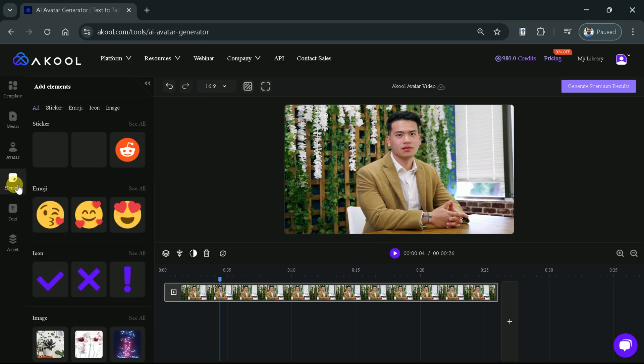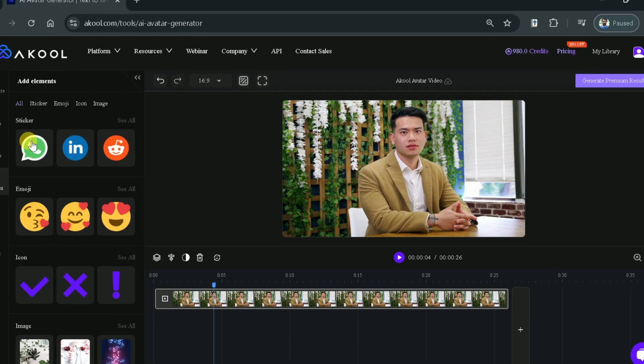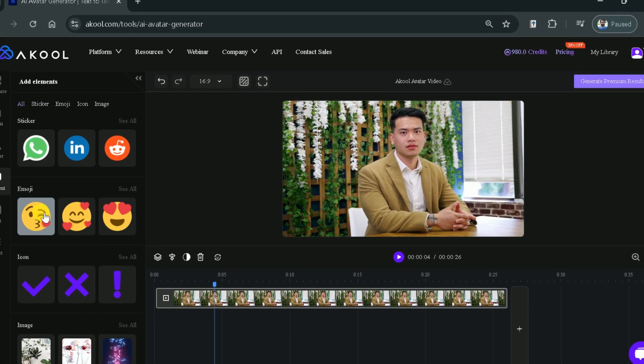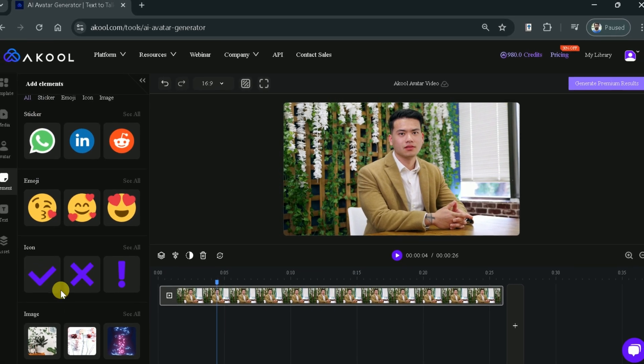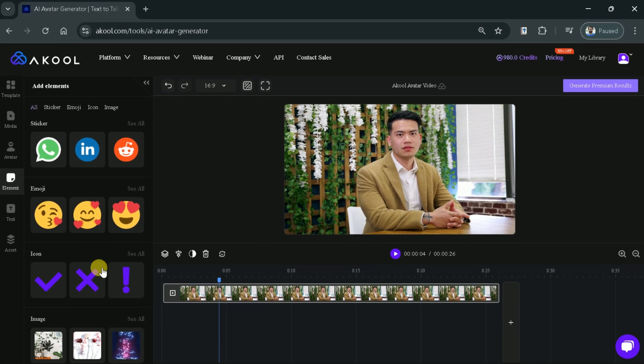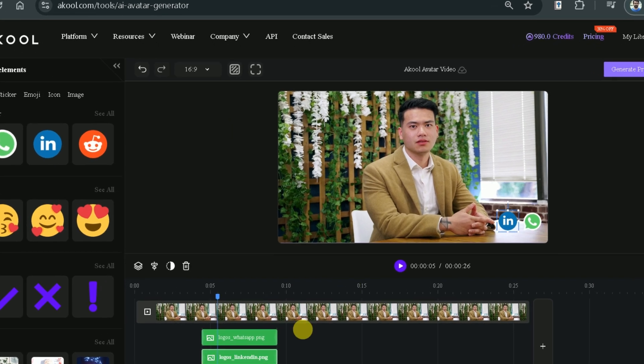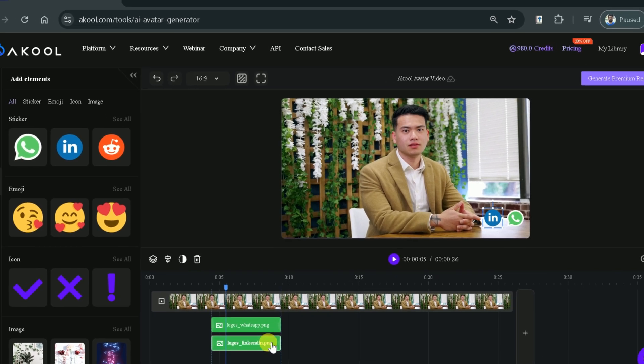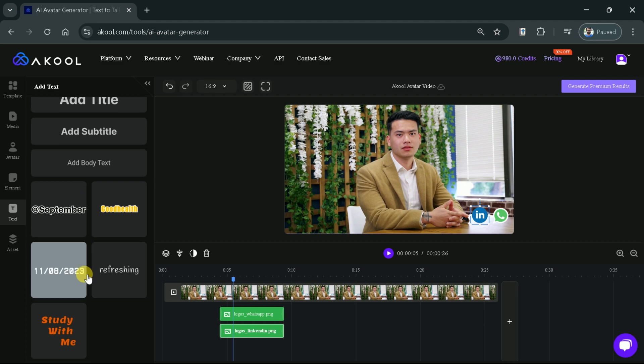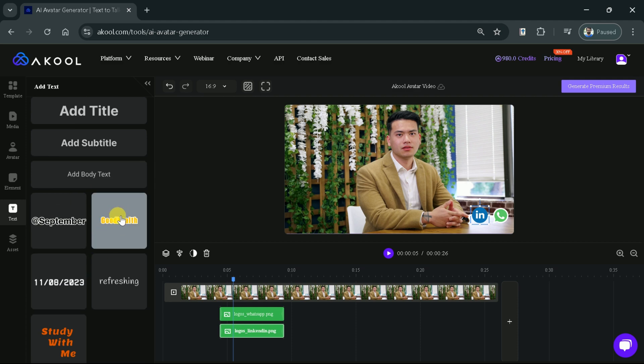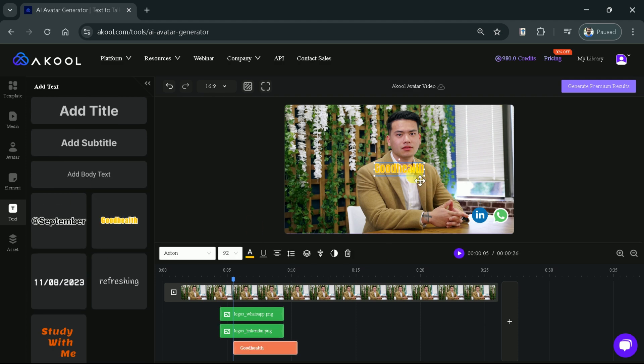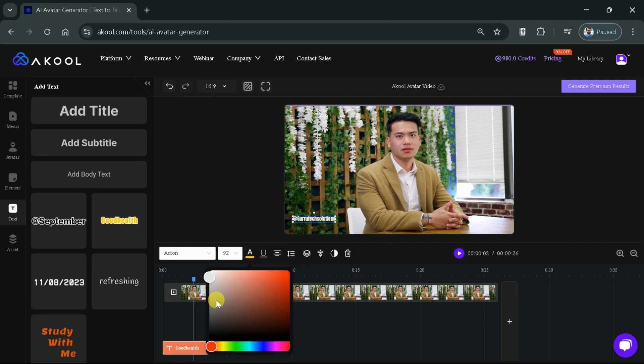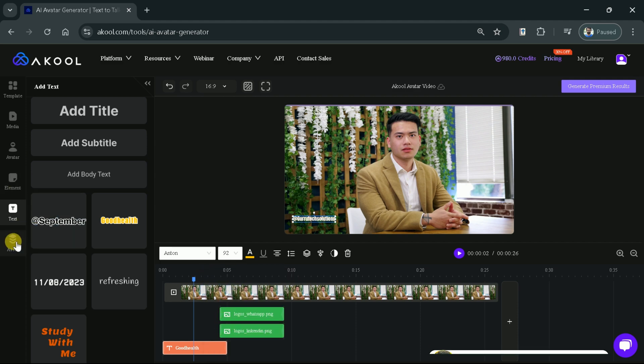Now further, we can add different elements. Here we have got stickers, emojis, icon, images, and many more. Let's suppose we want to choose this WhatsApp and LinkedIn icon and adjust on the timeline. Further, we can include text like this and we can edit it in a simple click. Let me write my channel name. Then we can adjust it a bit on the screen as well as on the timeline.